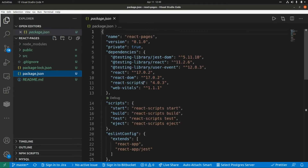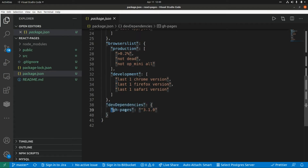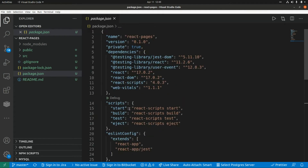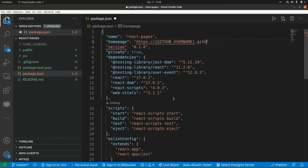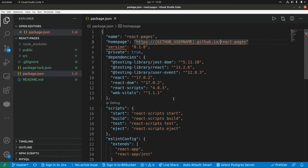Now that the gh-pages package has been installed, let's go to Visual Studio Code and open the package.json file. We can see that the gh-pages library is part of the development dependencies. Now we need to make a few changes. First we need to add a new property: homepage. The format for this URL is your GitHub username dot github dot io forward slash and the name of the project, which in this case is react-pages.